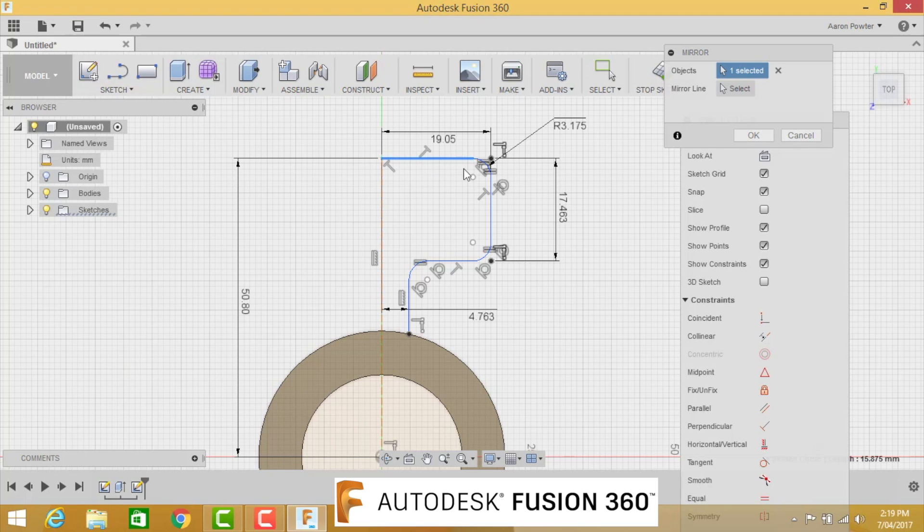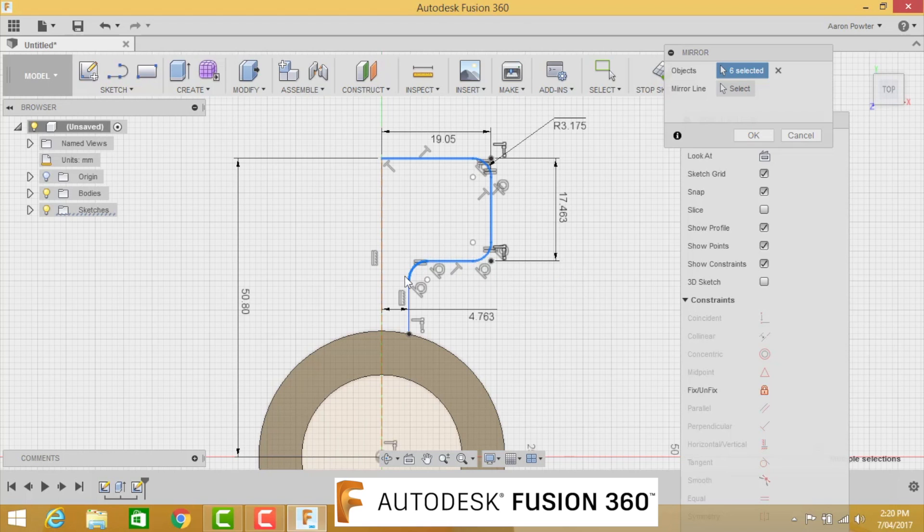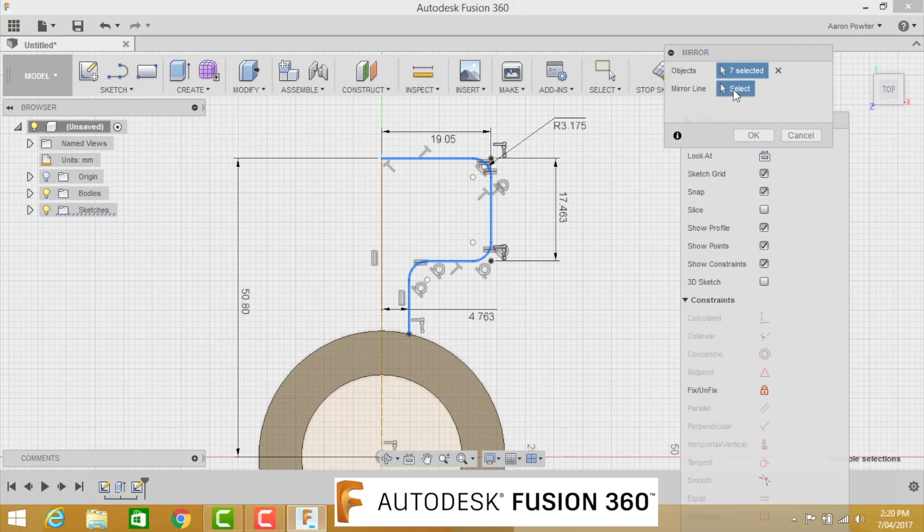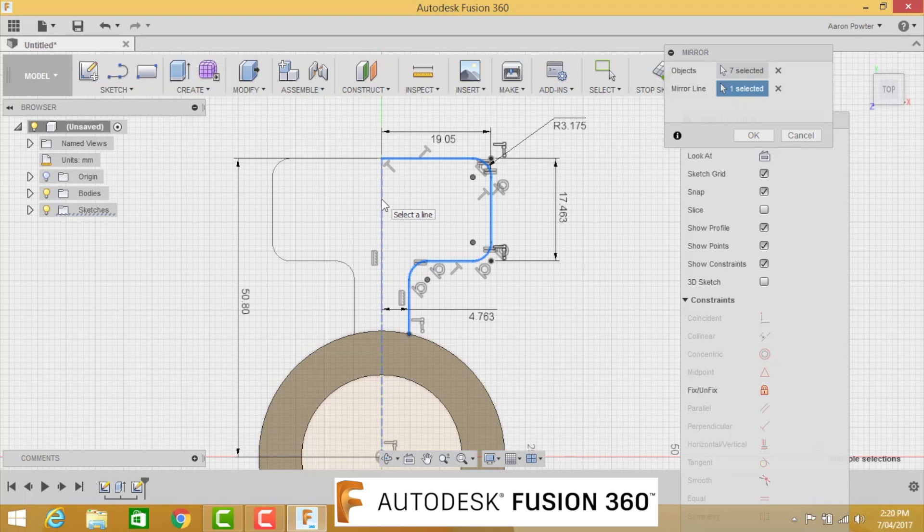What we're going to do here is mirror one side of the head around that axis line. So Sketch > Mirror. Start with the top line, the fillet, the next line, bottom fillet, and just work our way around and stop there. You'll notice up here in my Mirror box I have seven lines selected. Now we need to pick the mirror line, so push the button, it goes blue, come over to the mirror line, bang, here we have it. Click OK.